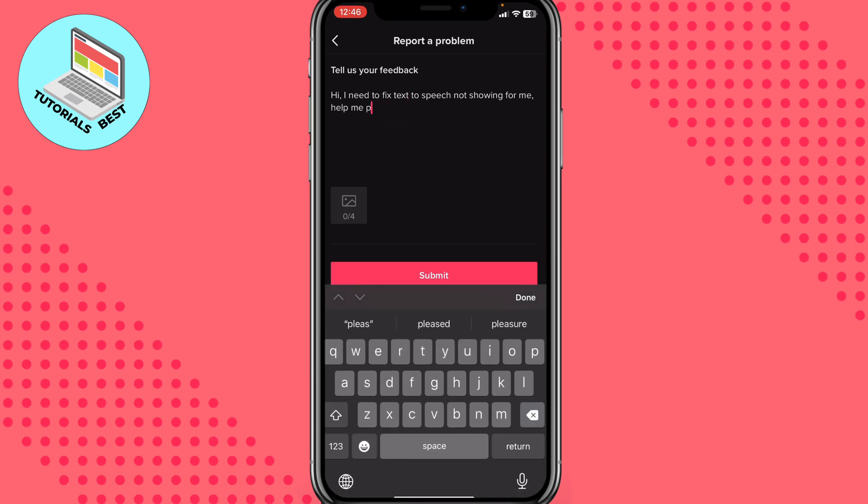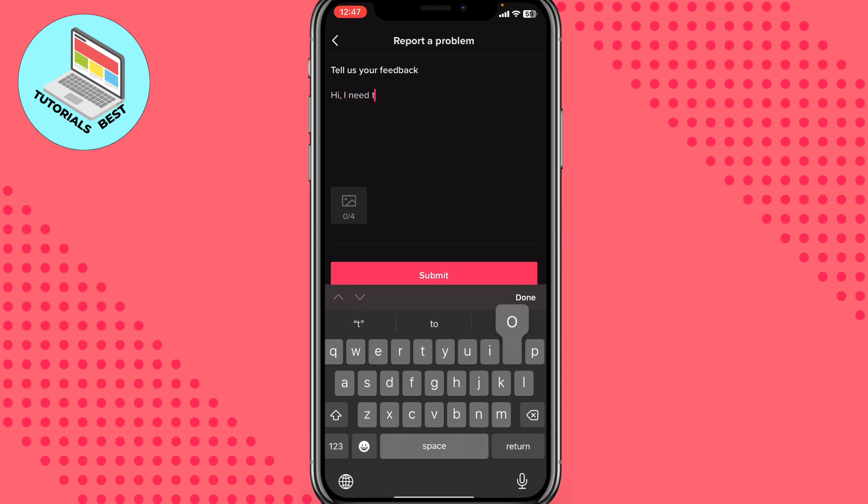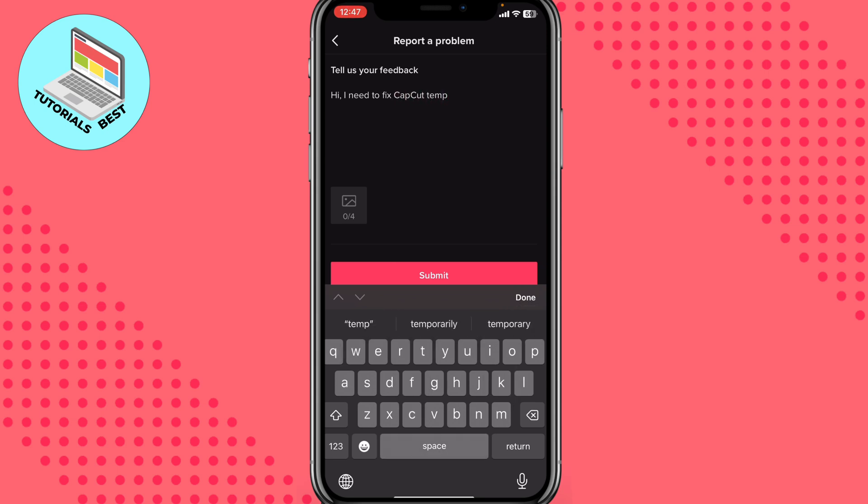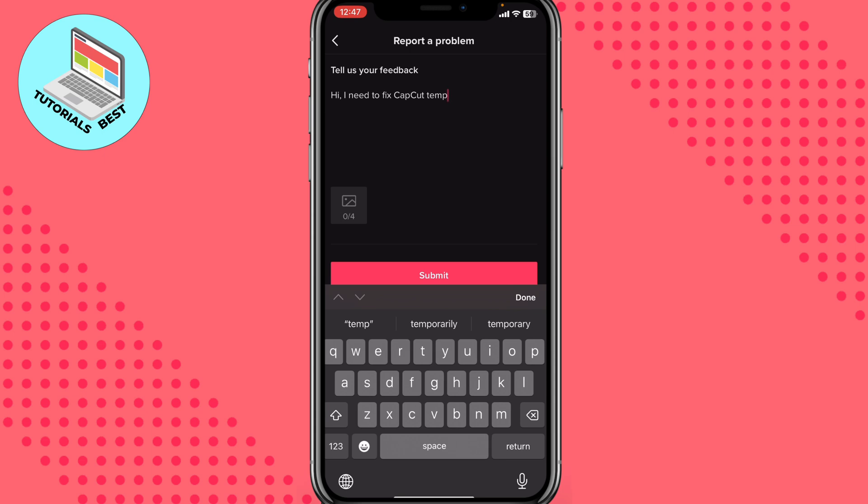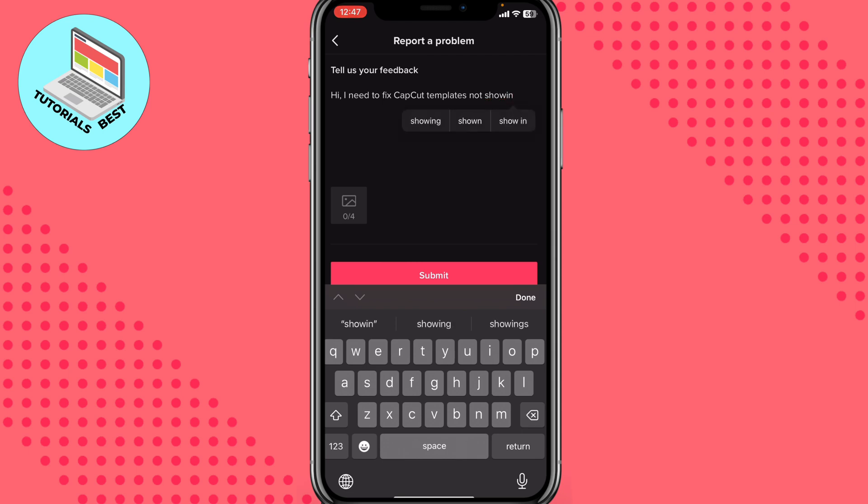I will just delete this message. In this page, we need to write something like this. Hi. I need to fix CapCut templates. CapCut templates not showing. Help me please.